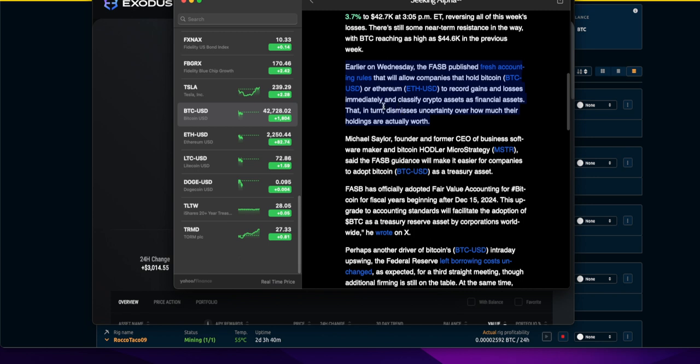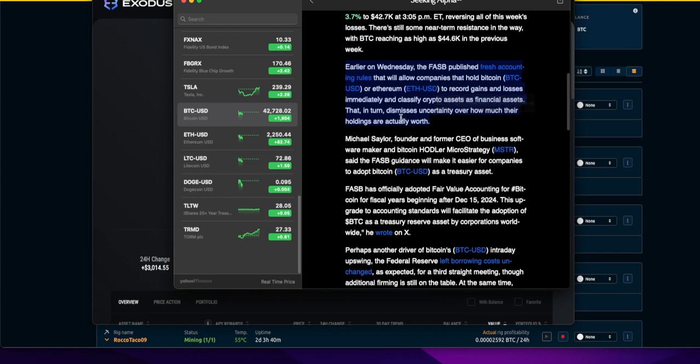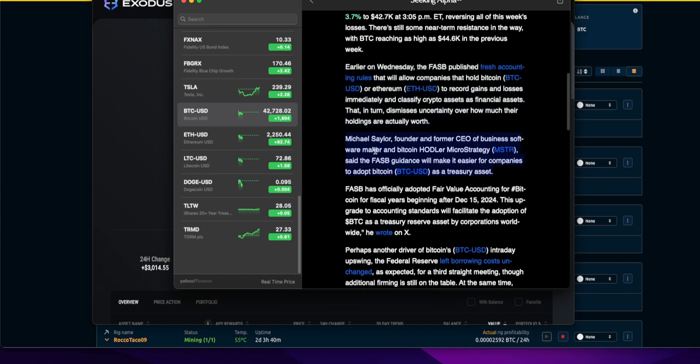And classify crypto assets as financial assets. That dismisses uncertainty over how much their holdings are actually worth. They're trying to normalize it, make it easy for financial reporting in these financial firms.